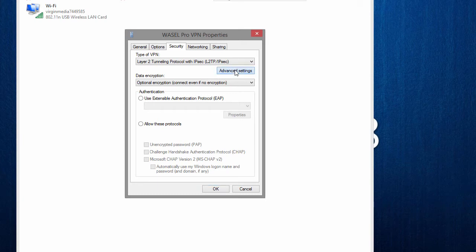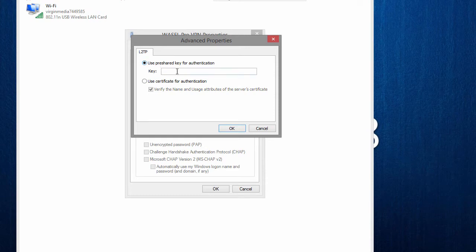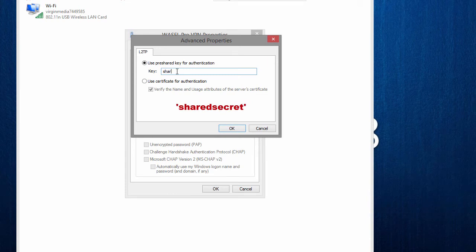After that we want to go into advanced settings and click on the top button here. Now the key is shared secret, that is what you have to type in, like so and then hit OK.